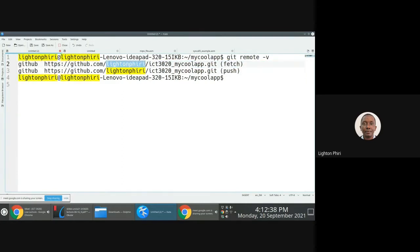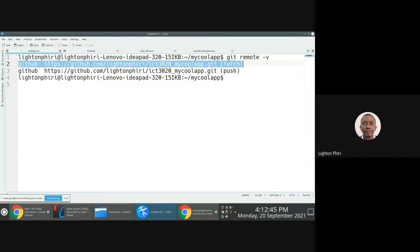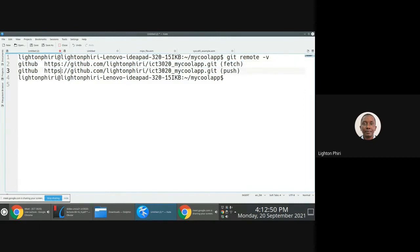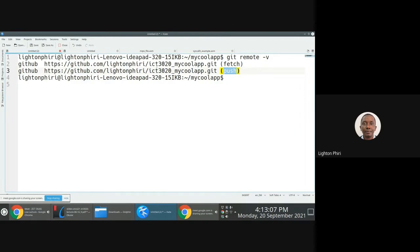This user, lighton-piri, created this repository. The reason you see two separate output lines is because you typically have a remote repository associated with both a push and a pull — which is why you see fetch here for pulling and push for pushing.